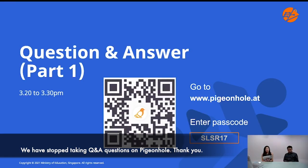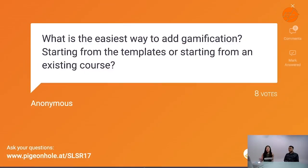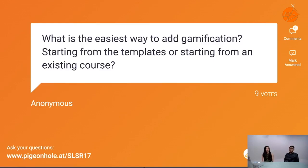We have come to our first Q&A session. The question with the most votes: what is the easiest way to add gamification — starting from a template or starting from an existing course? It really depends. If you already have an existing course, you can add gamification elements from there. I would also recommend looking at templates already available inside the community gallery.